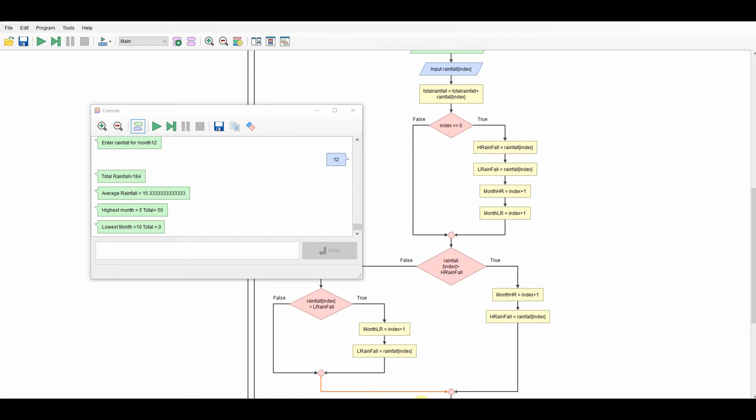It's asking me for my rainfall. So if I do 10, 20, 30, 40, 50, and then we'll go 4, 3, 2, 1, 0, and 12 will do. There we go.